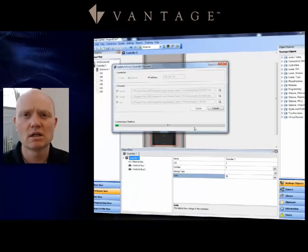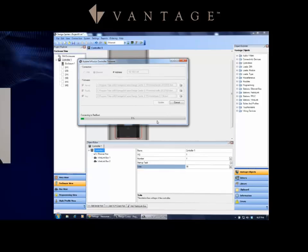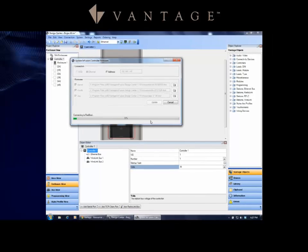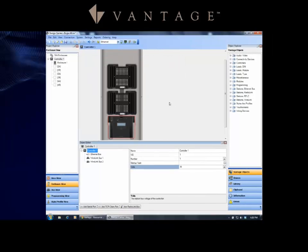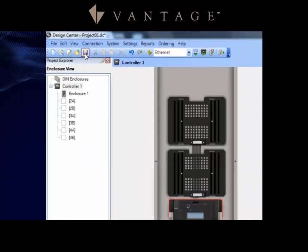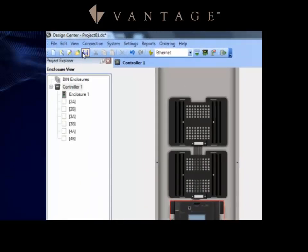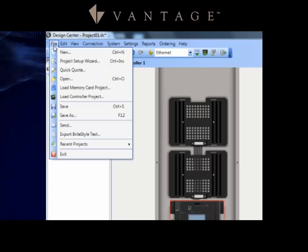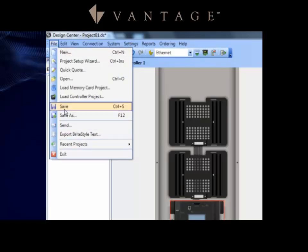So let's talk about saving the file. First off, I can save this file by clicking on the Save tab, or also like any Microsoft type of software, drop down the File and click Save or Save As.